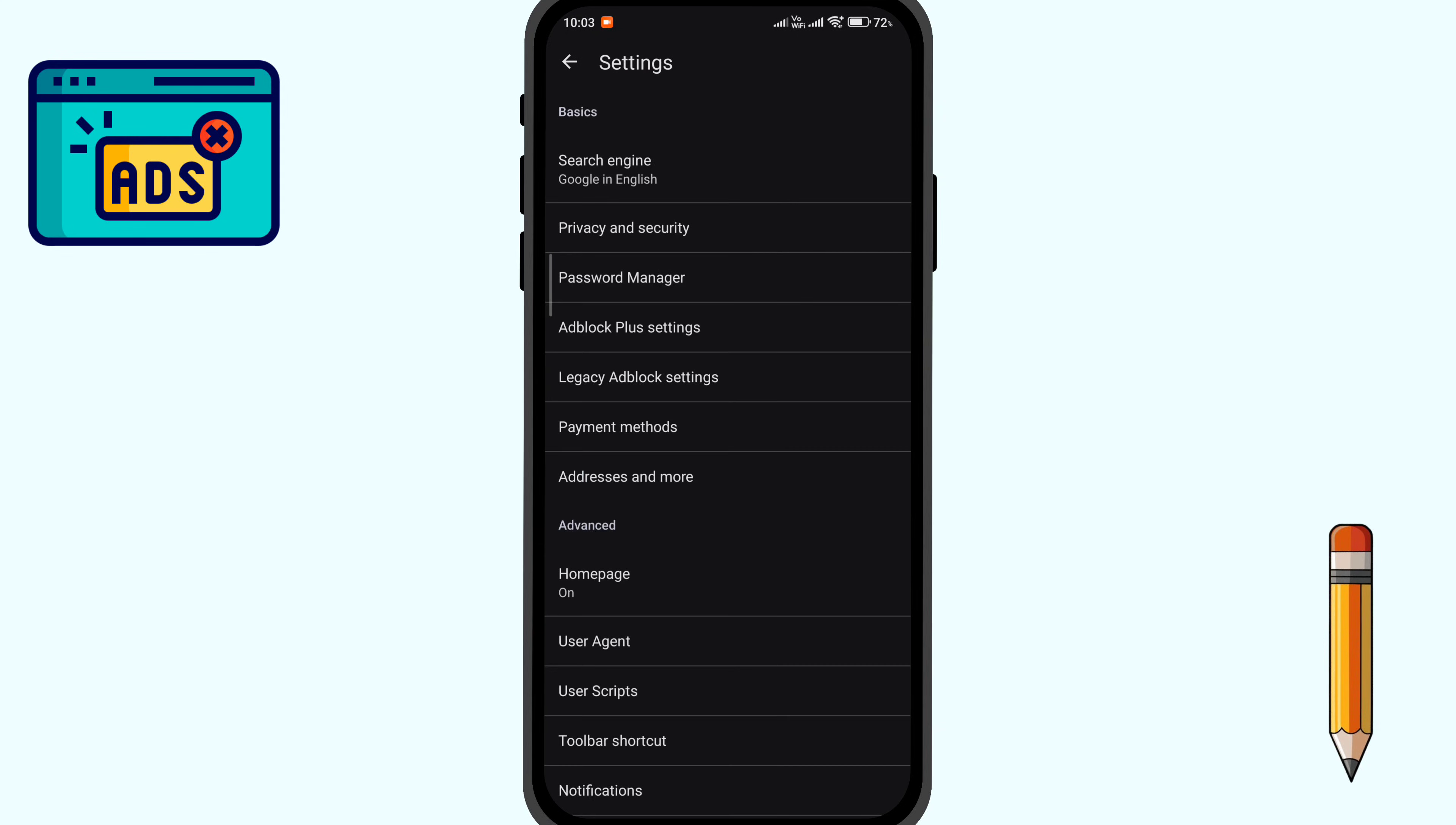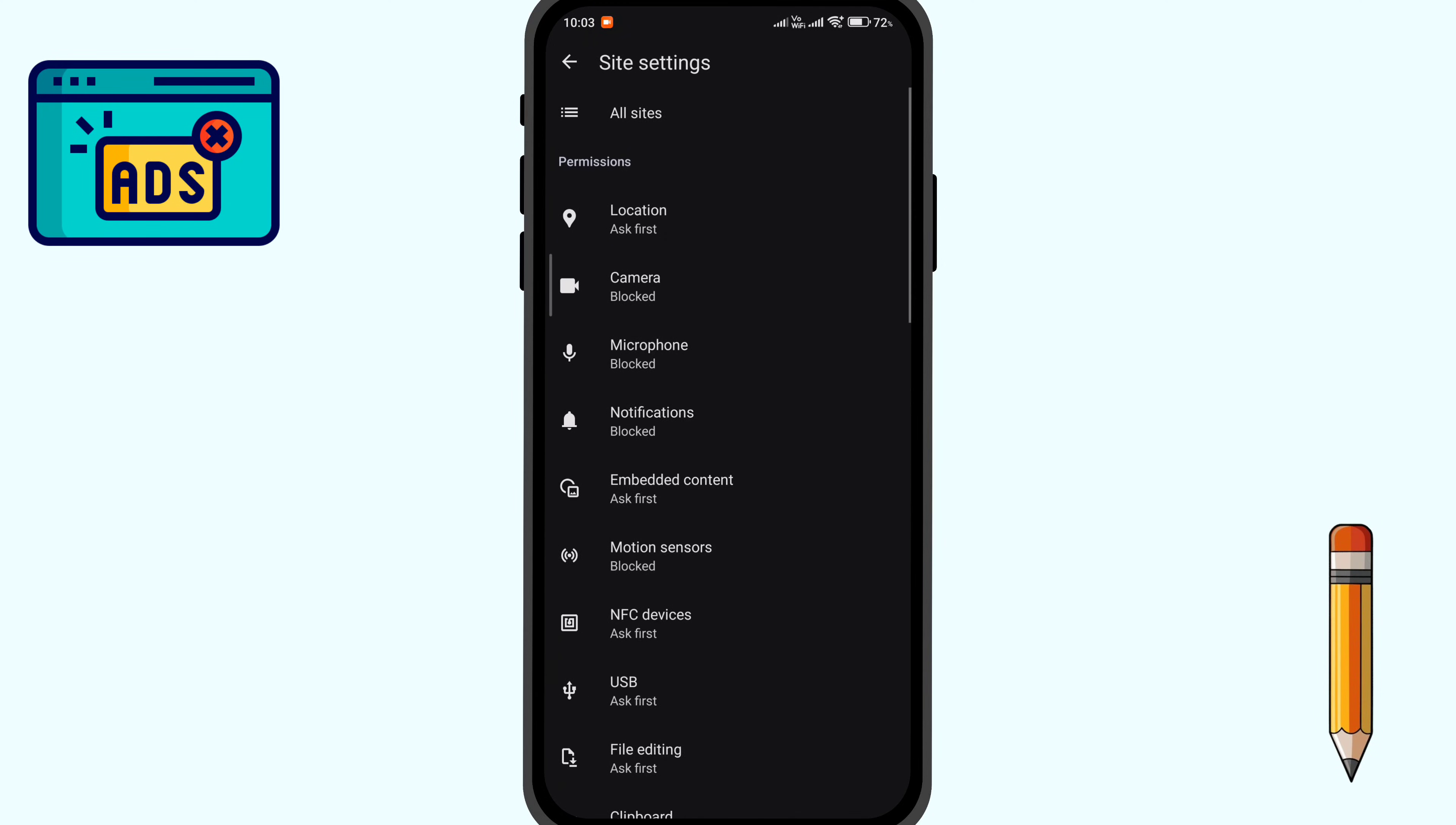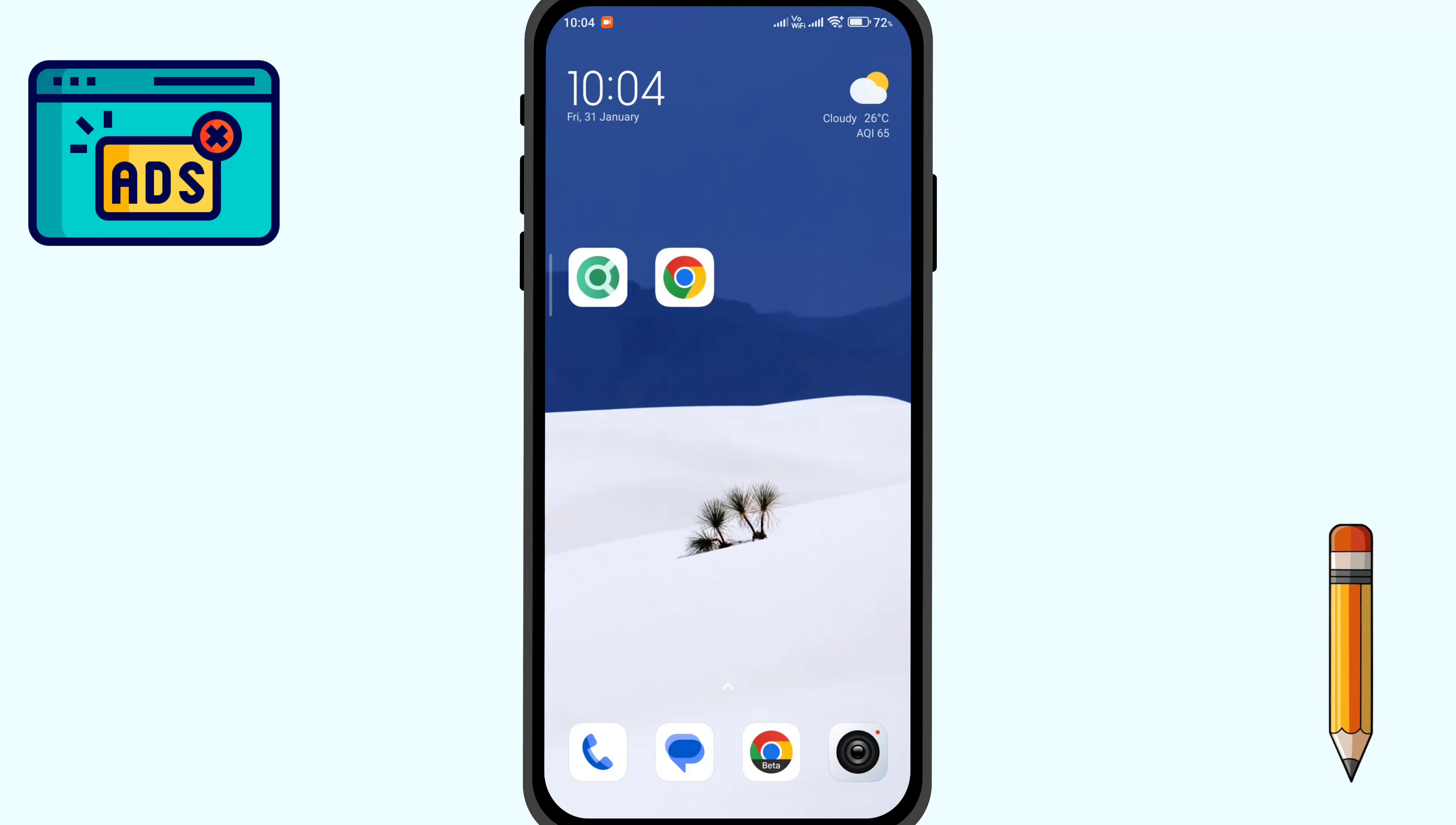Now to block popups, open site settings, look for popups and redirects, and select block all popups. This will block all the popups on your Chromite browser or Chromium browser and no ads. So you will get a clean experience while browsing.